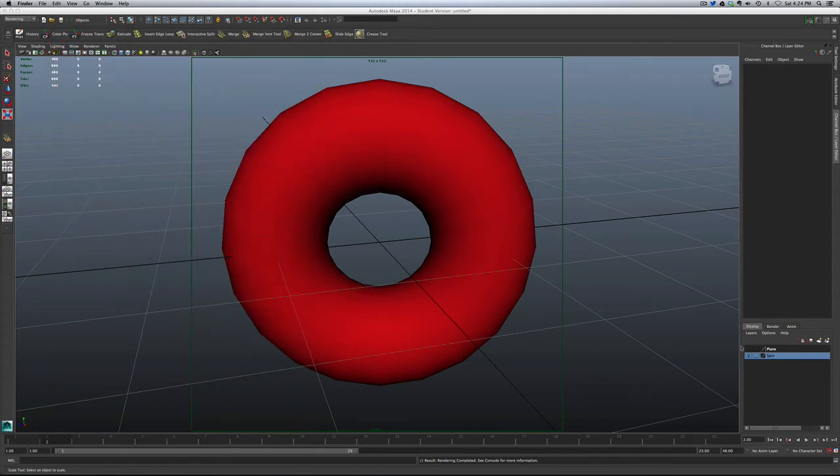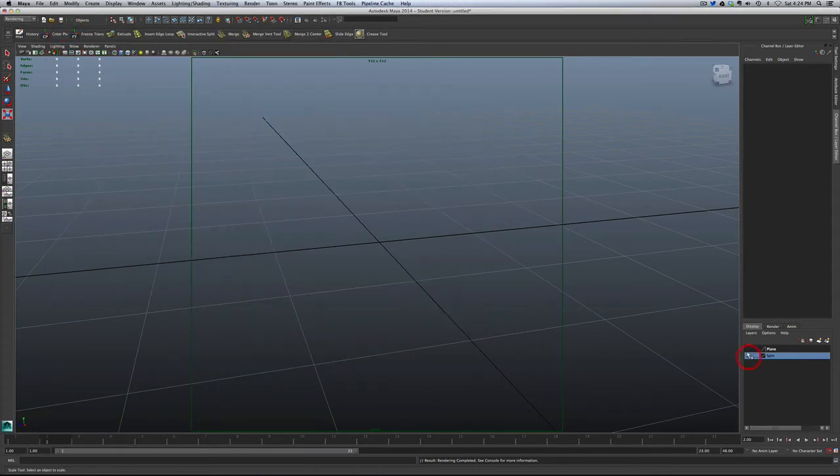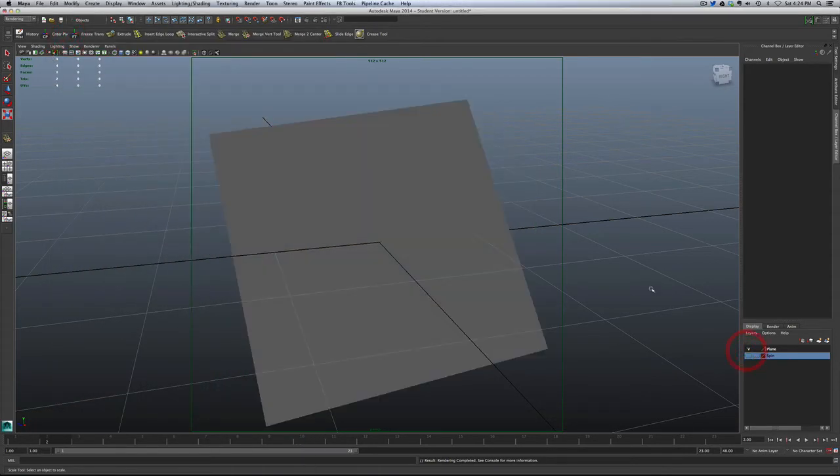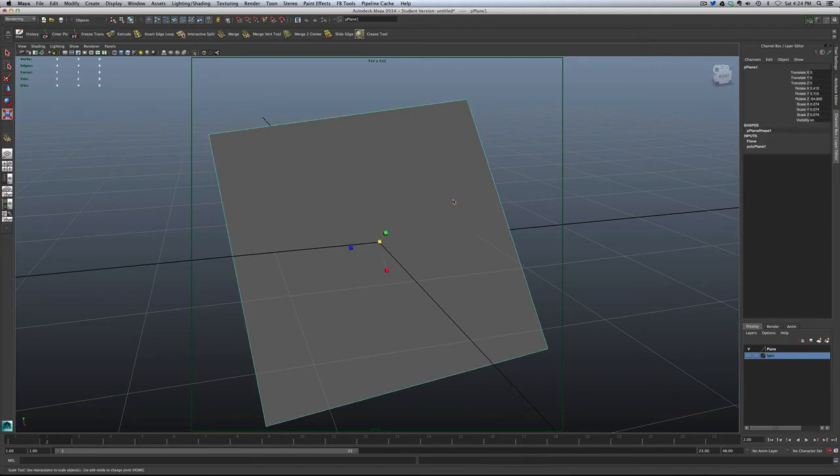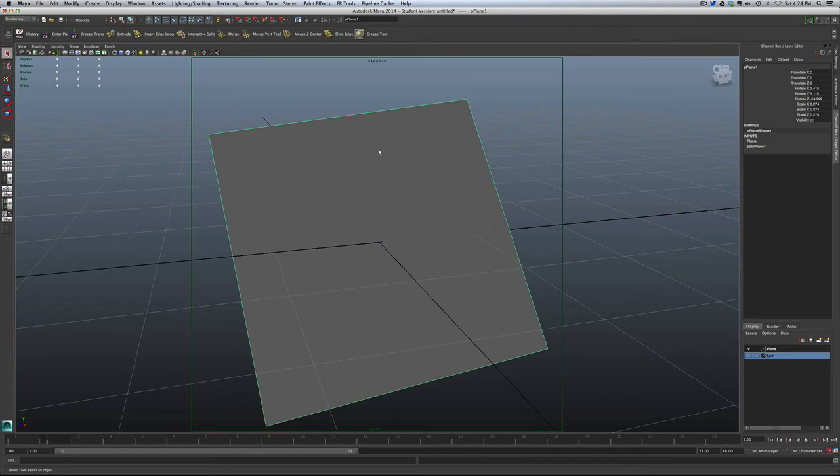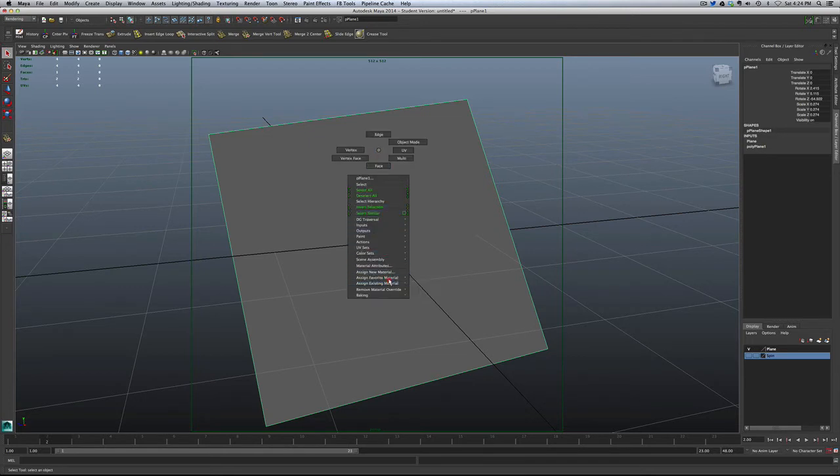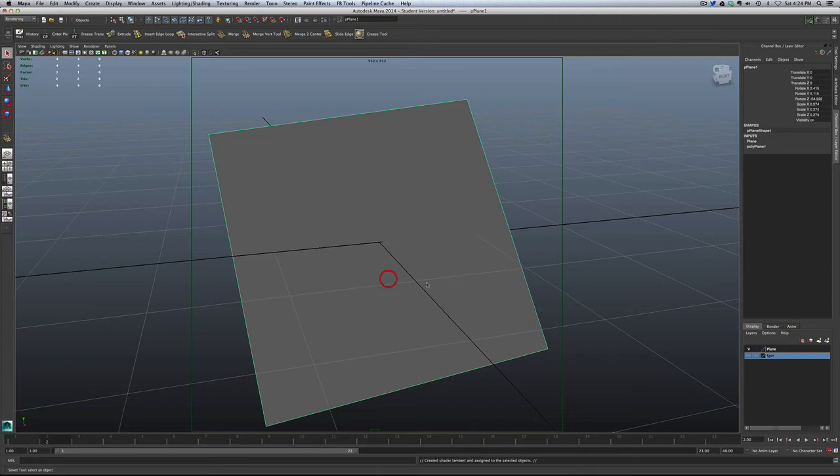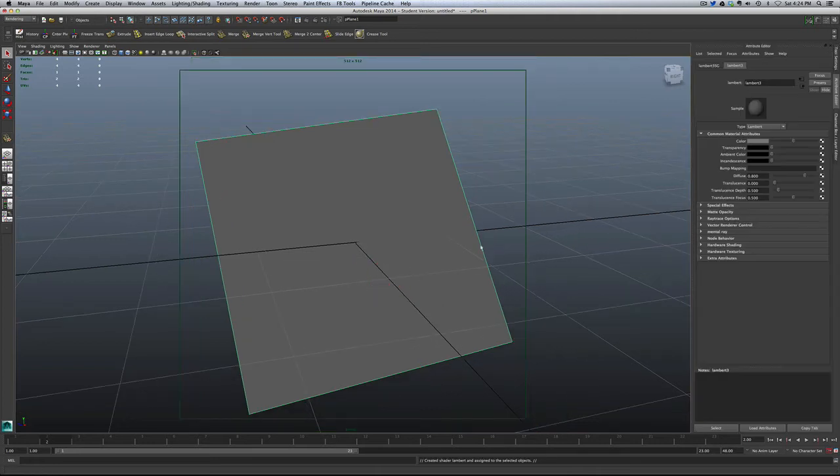So now my torus, or donut, has done its job. Next up, I have a plane. No animation on it, just a straight plane. And what we're going to do is hopefully map that image sequence to it. So I'm going to go down here and create a new Lambert. And this will be a Lambert 3.